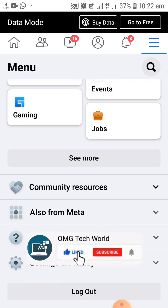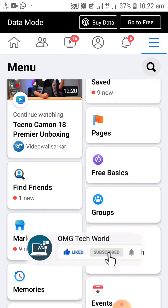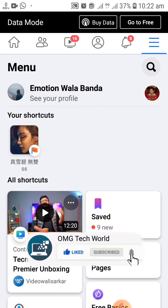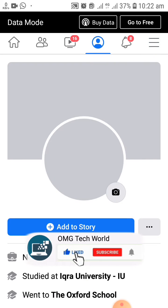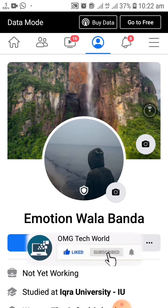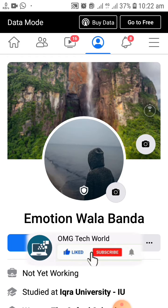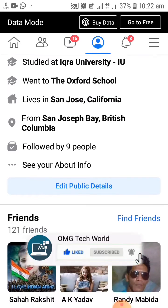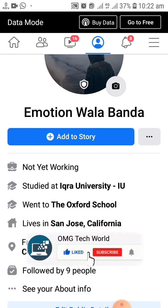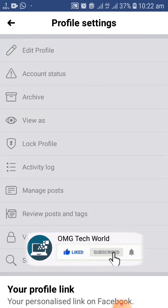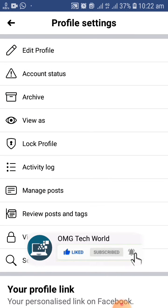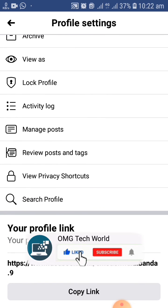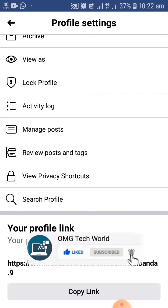To lock your profile, you have to click on the three lines and go to your profile section. After that, scroll down in your profile and click on the three dots. As you can see in the video, you will find the option of lock profile.